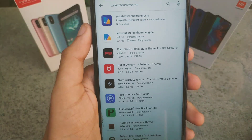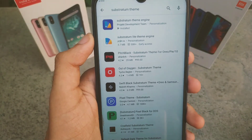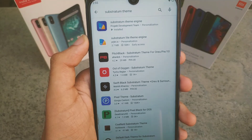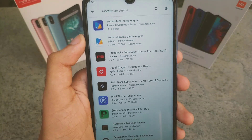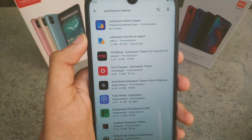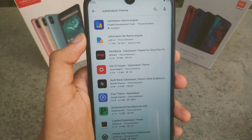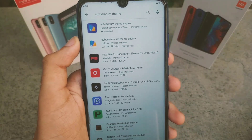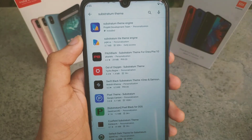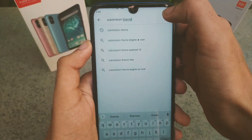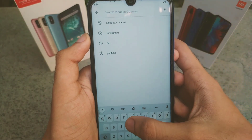My favorite theme is the Flux White theme. You need to be aware that most themes are paid and you have to buy them — they are not free apps. However, the amount you invest is very small and it's very worth buying. Let me search for the Flux theme now.